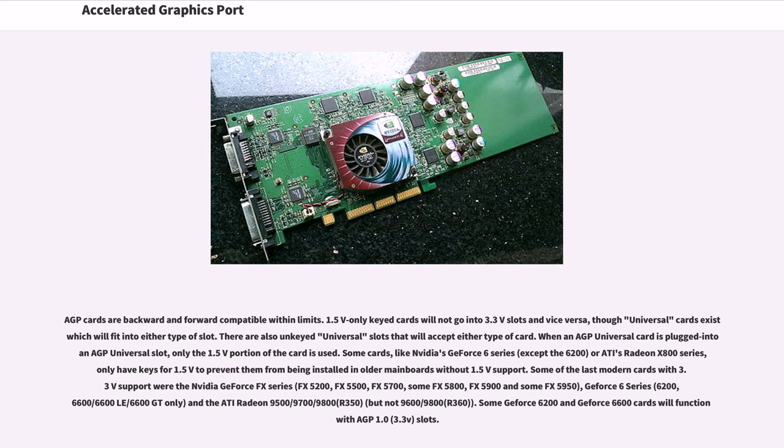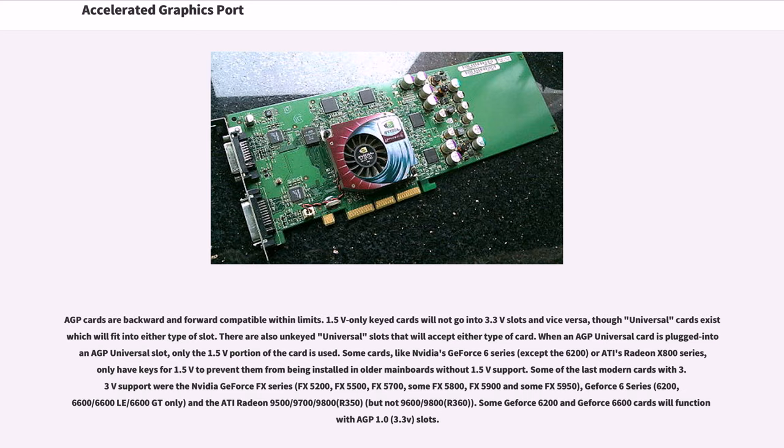Some cards, like NVIDIA's GeForce 6 series (except the 6200) or ATI's Radeon X800 series, only have keys for 1.5V to prevent them from being installed in older mainboards without 1.5V support. Some of the last modern cards with 3.3V support were the NVIDIA GeForce FX series (FX 5200, FX 5500, FX 5700, some FX 5800, FX 5900, and some FX 5950).